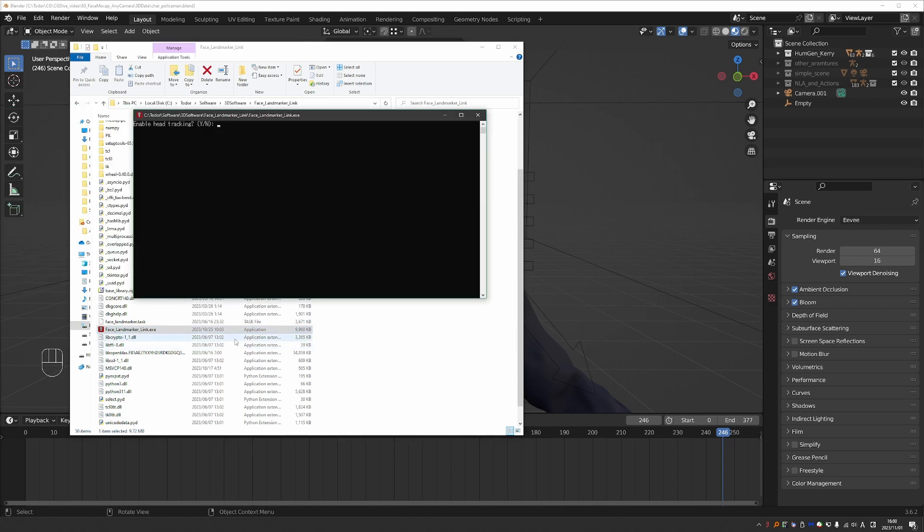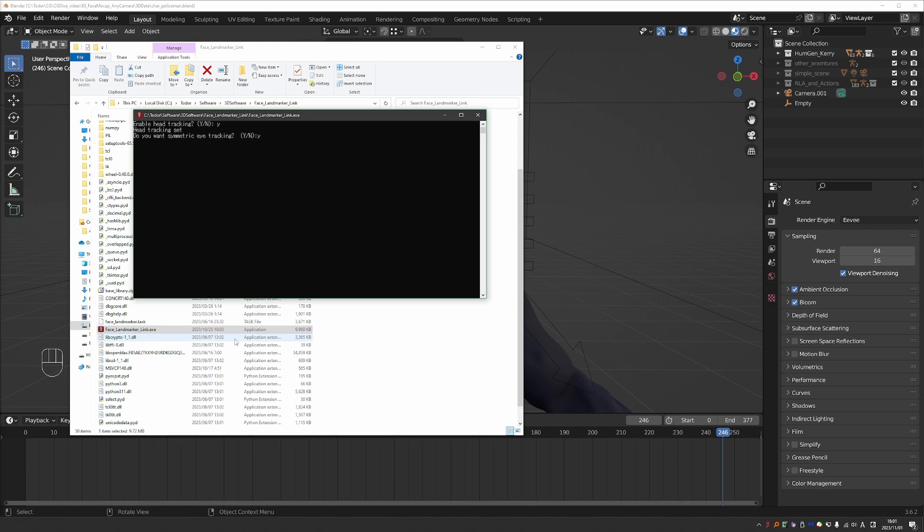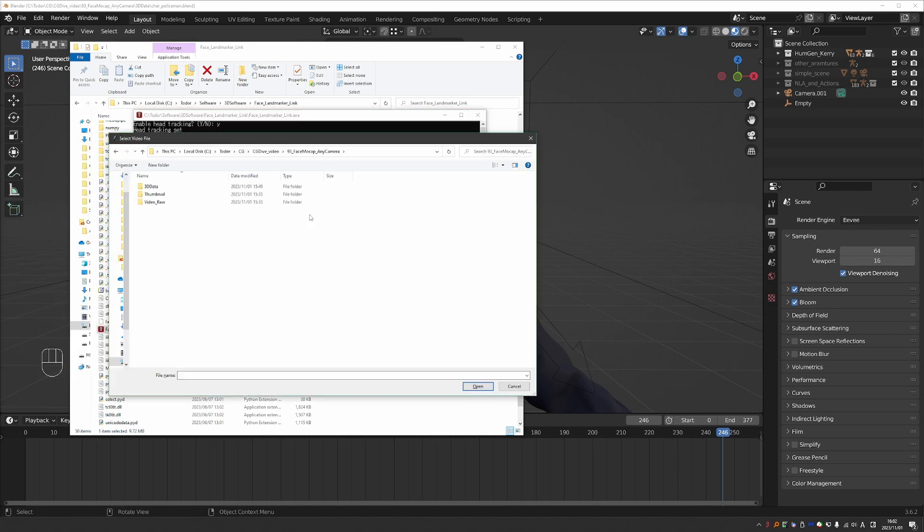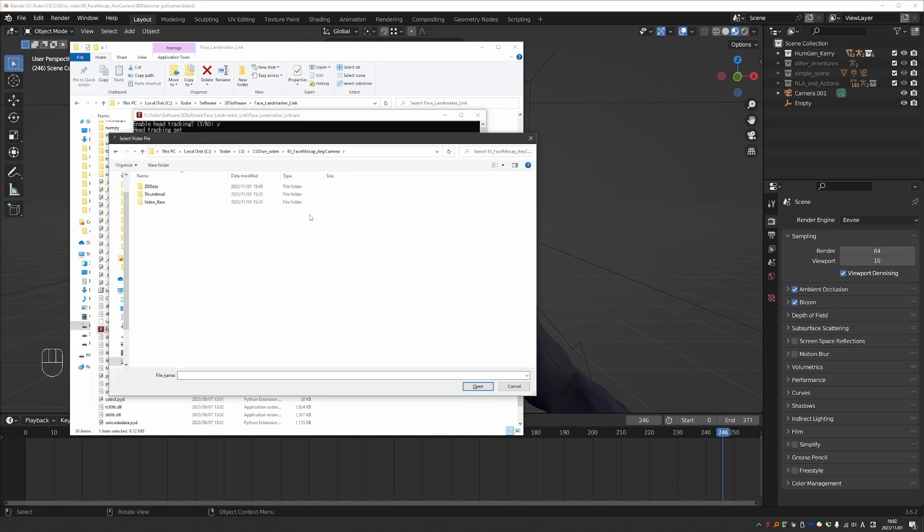And the software will ask you a couple of simple questions. Do you want to track the head of the character? So not just the facial expressions but also the head rotation. I recommend typing yes to confirm. And then do you want symmetric eye tracking? I also recommend typing yes. If you type no then both eyes in your footage will be tracked separately. And because the tracking is not perfect you may get weird results. Symmetric tracking will give you better results.